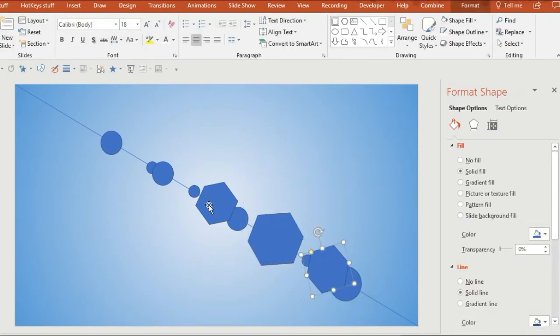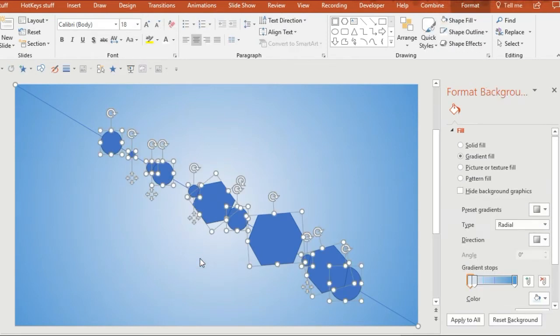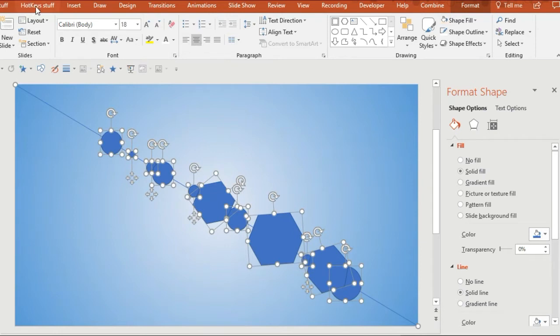So what you're doing now is arranging them how you want them. I generally like it to get bigger as it gets to one corner and smaller on the other side.